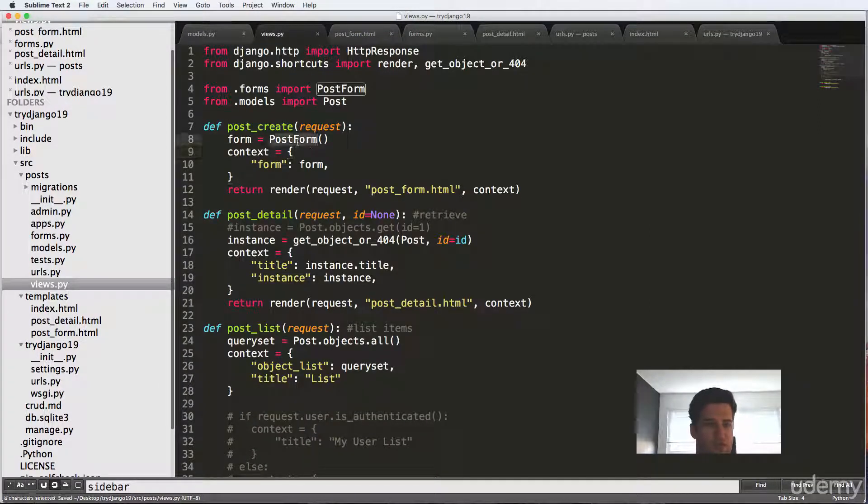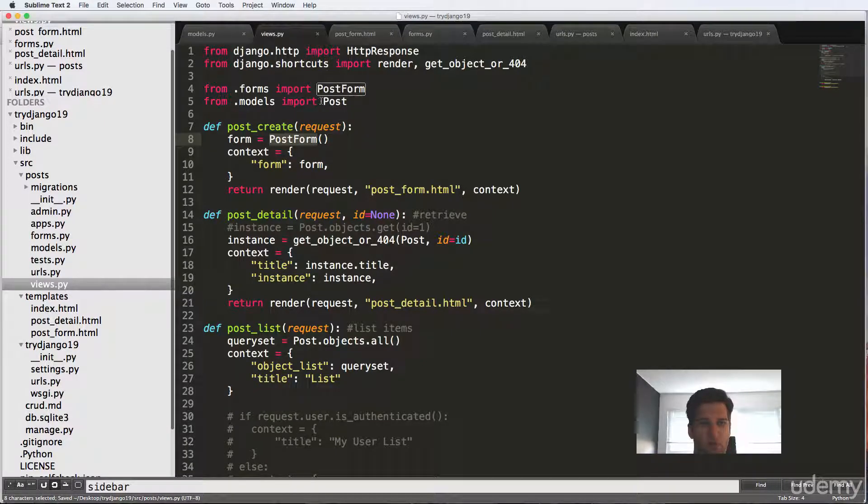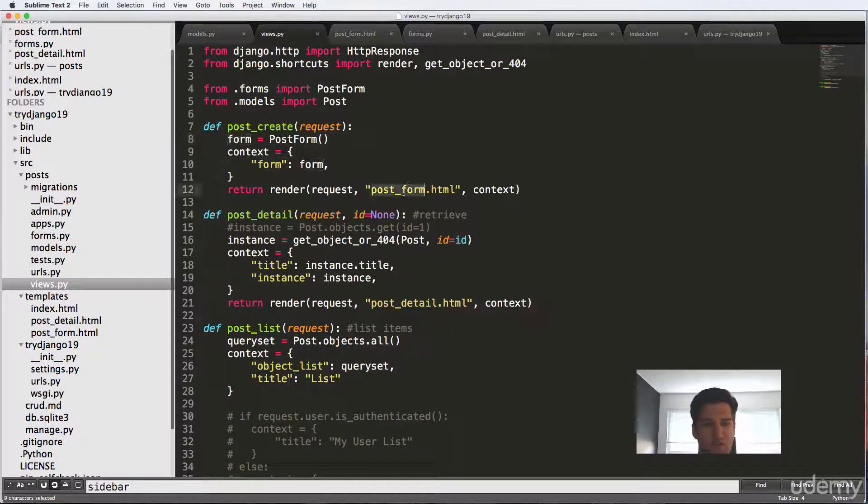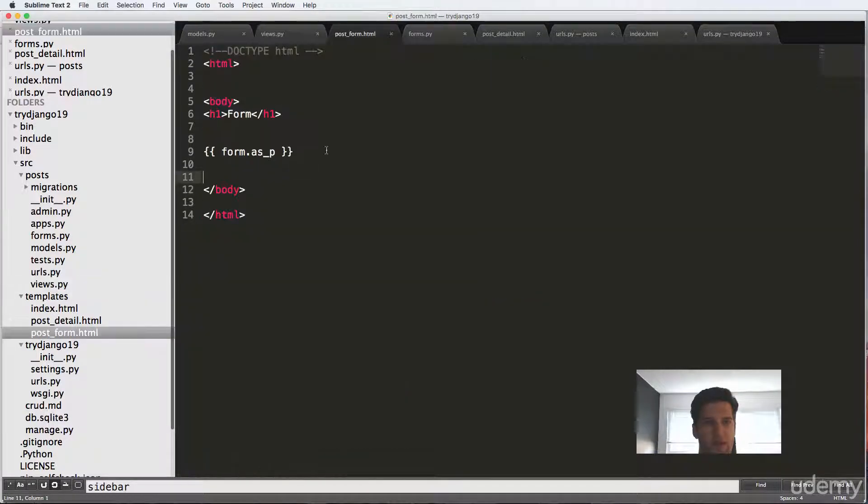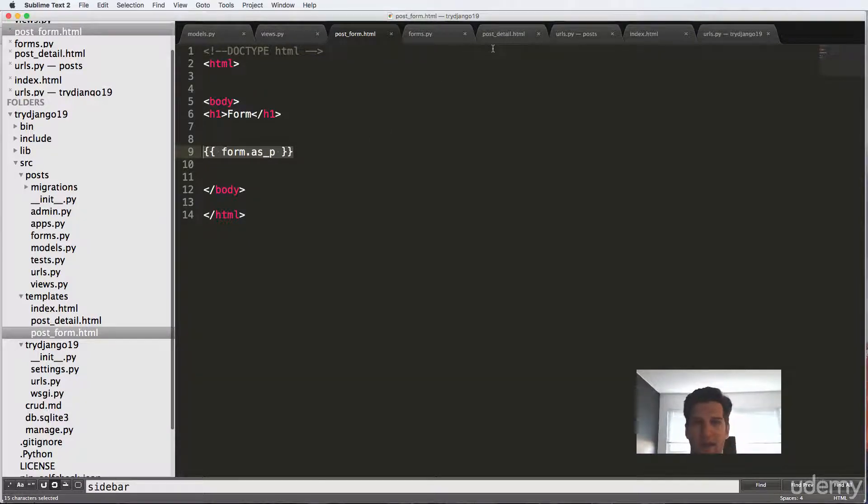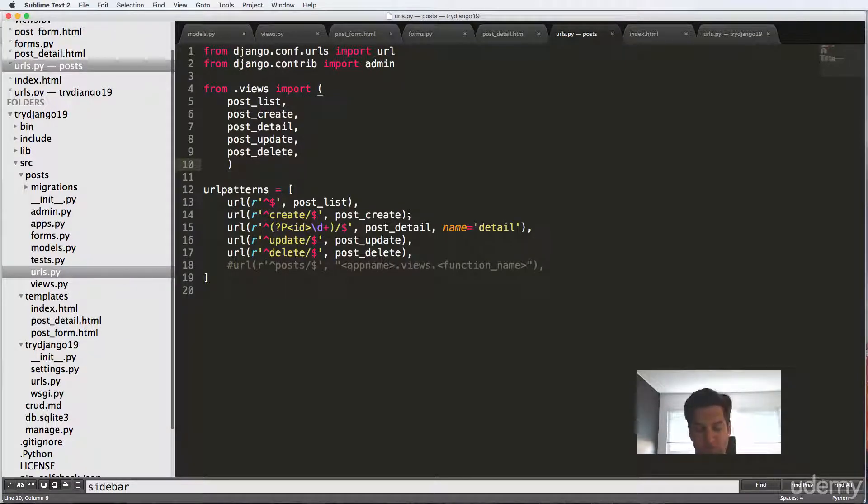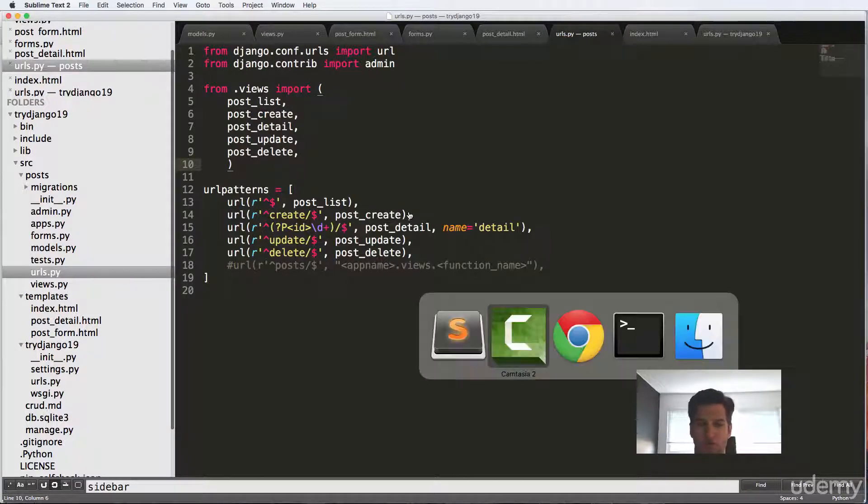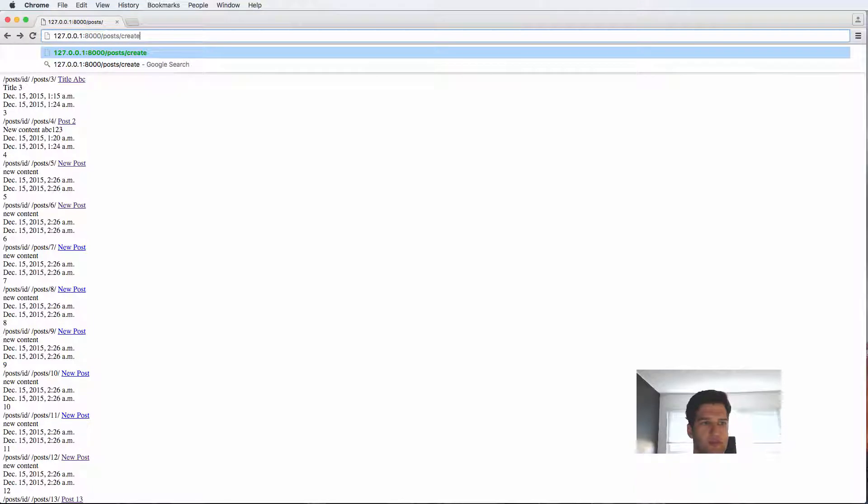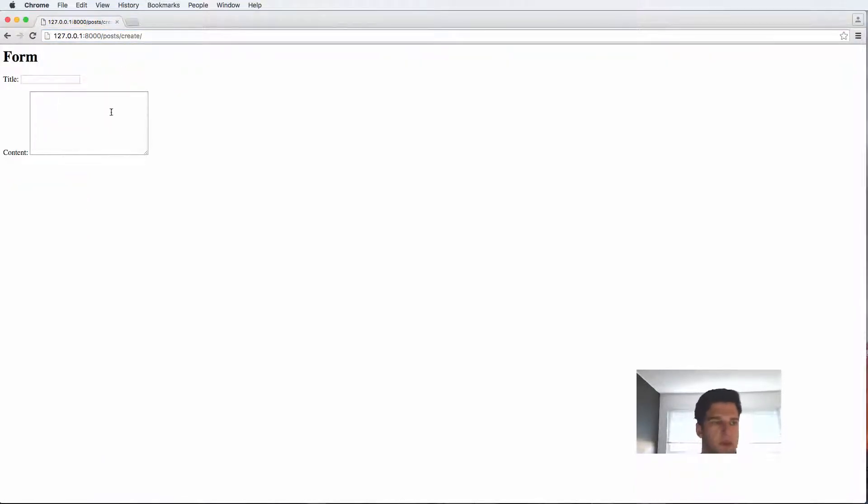Let's just check a few things. First of all, we have our post model form in here imported. We set it equal to the variable form. And then we set that context into our post form HTML. Inside of our post form HTML, we render the form with form.as_p. And we already have the URL set up for the create. So let's actually take a look at create. So I'm gonna come in here posts/create. And now I've got this form, right? Very, very simple. Of course, I don't have a few things to it yet. Like I don't have an input button.